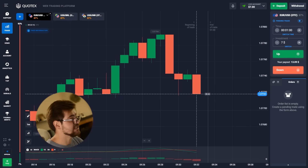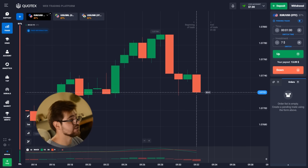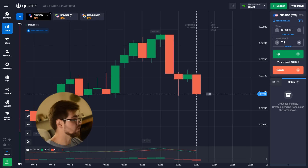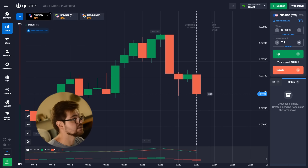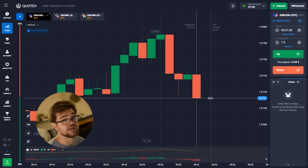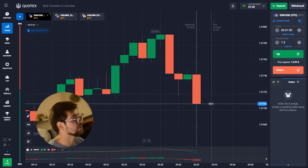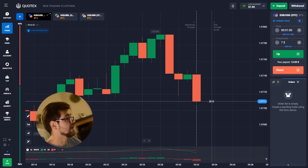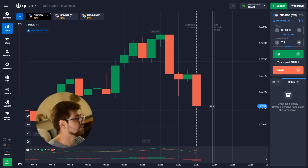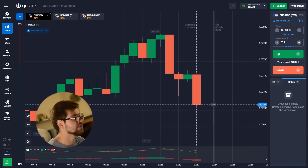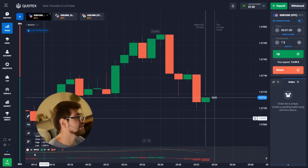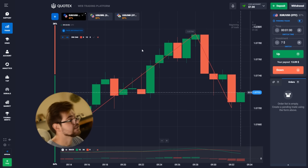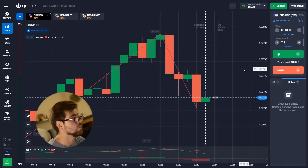Today we're going to use the MACD indicator and we're going to start with seven dollars, which is a bit different — usually we start with one or five dollars, but seven dollars is a bit quicker to get to higher numbers. We'll use the MACD indicator and also add a zigzag indicator. So: seven dollars, one minute timeframe.